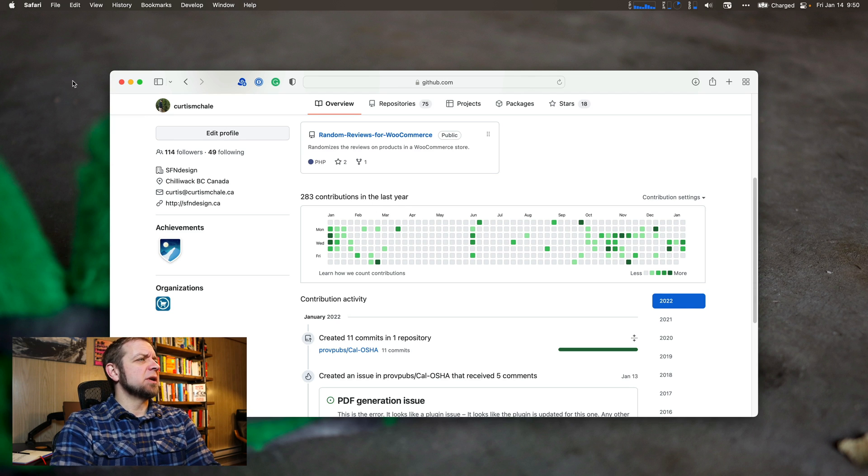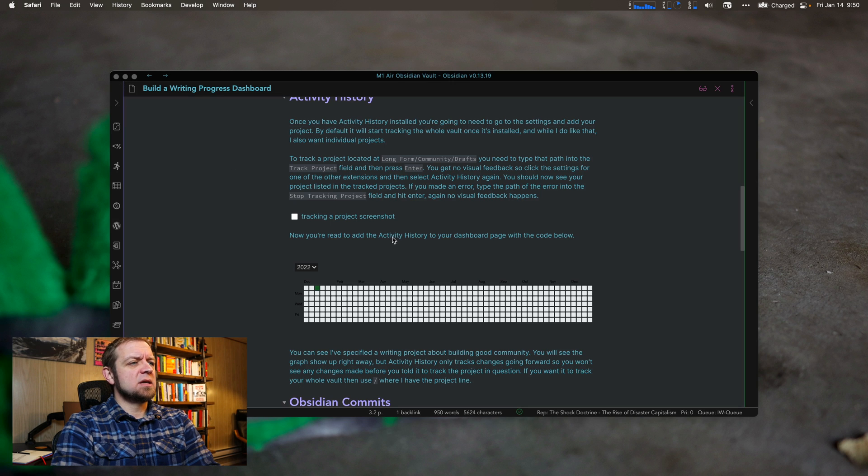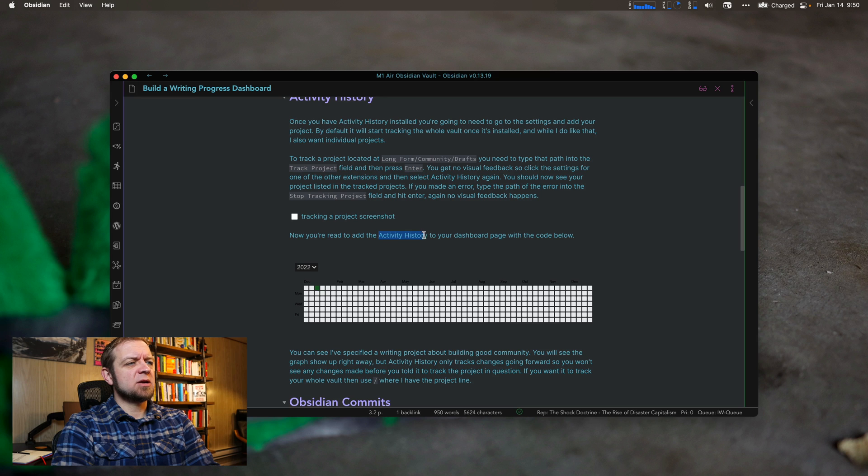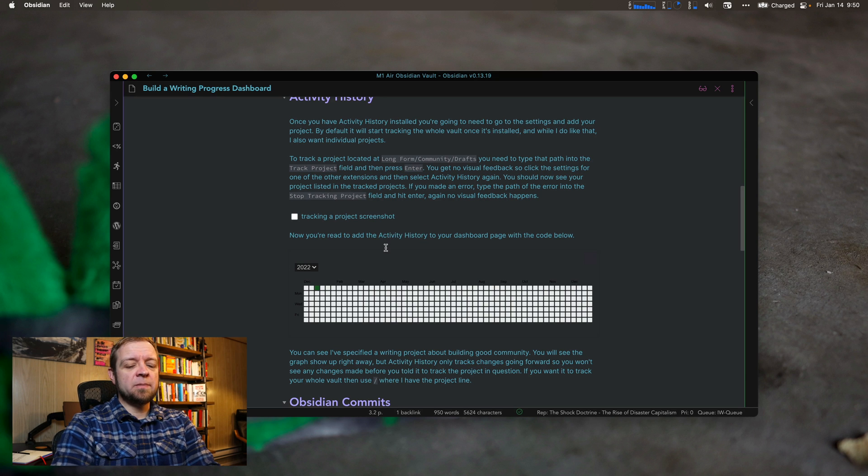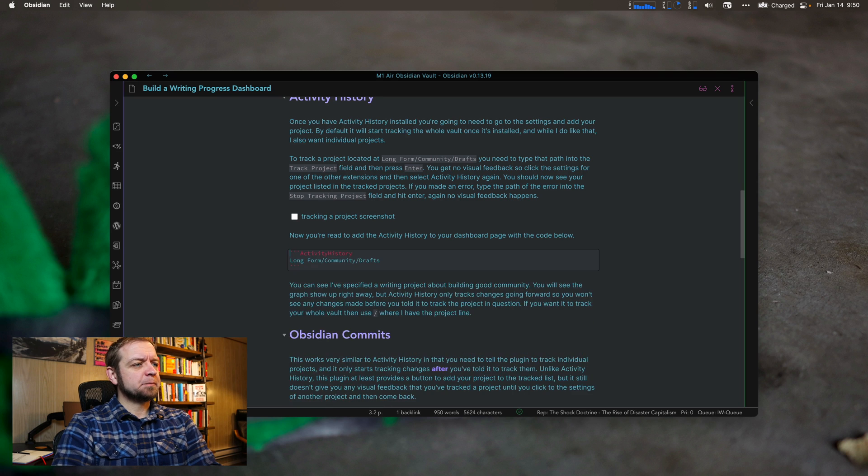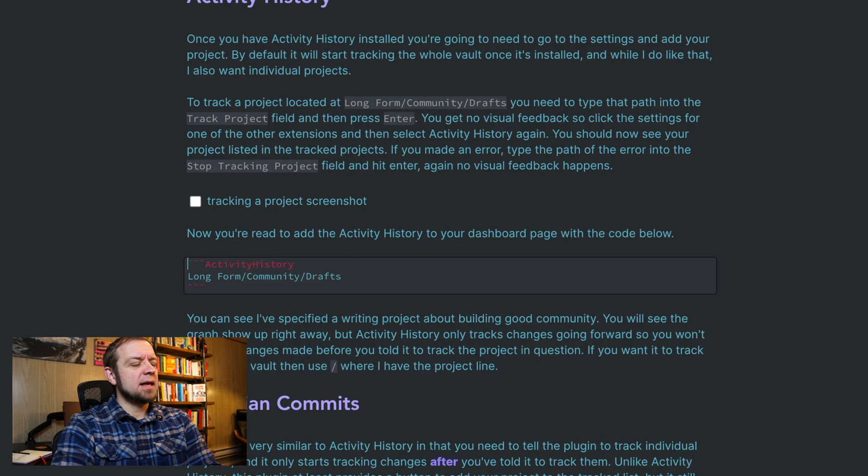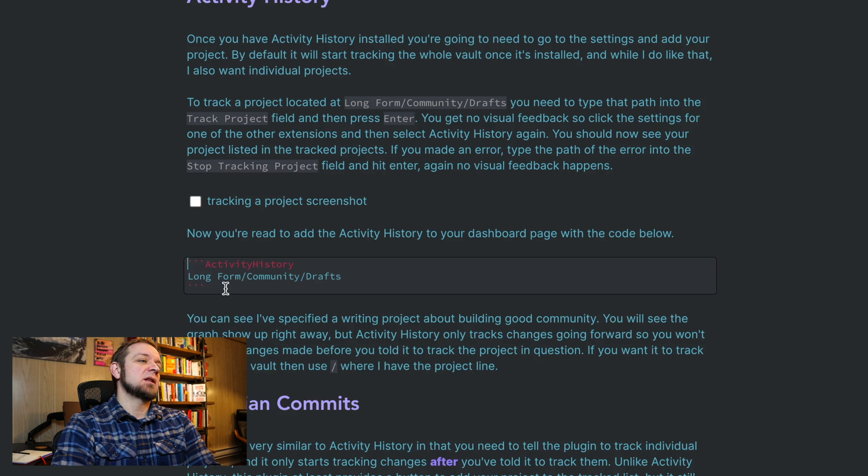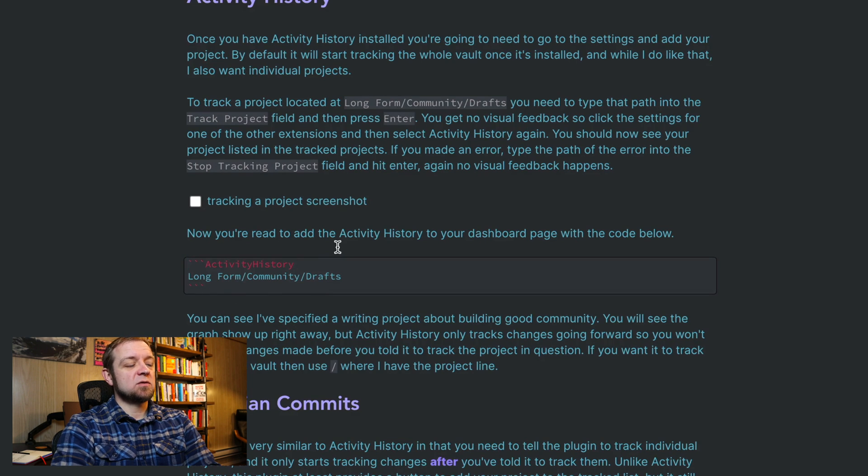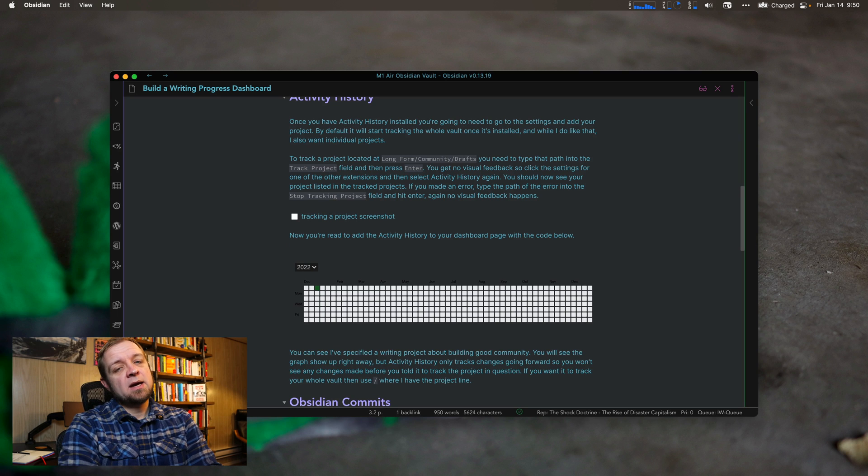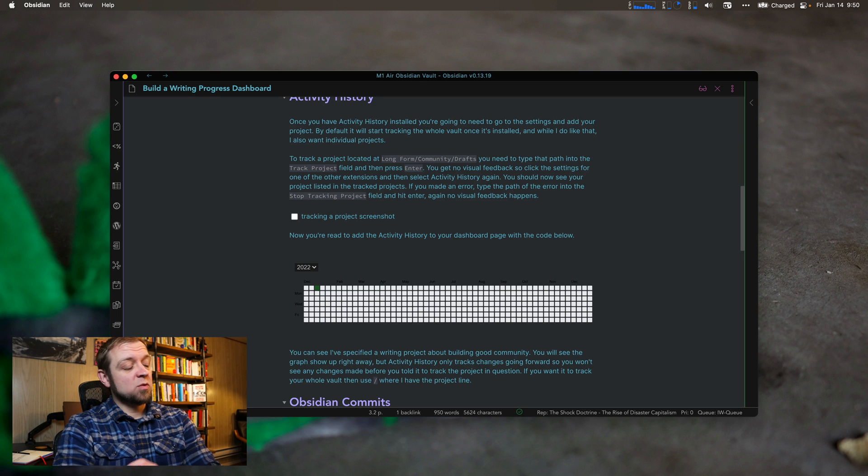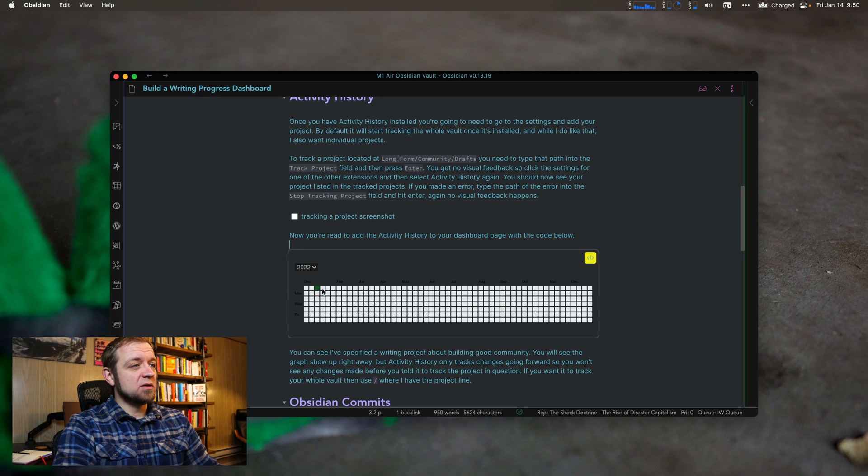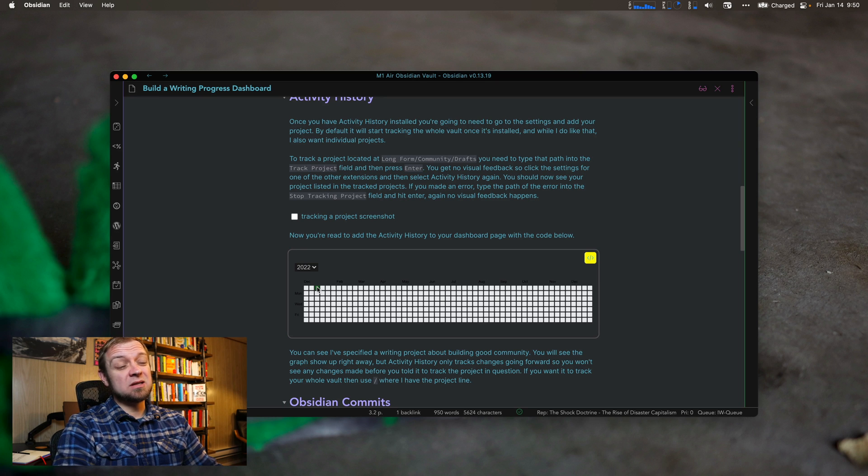So that's what we're going to build and we're going to build that with the activity history plugin. You can see I've got it there. I'm actually using live preview right now in Obsidian because it works really well. So you can see here that you need this type of query. So it's three backticks, activity history, and then long form community drafts. So I've actually told it to track my community projects in drafts. And you can see I have done not a ton in it. So I just started tracking this very recently.